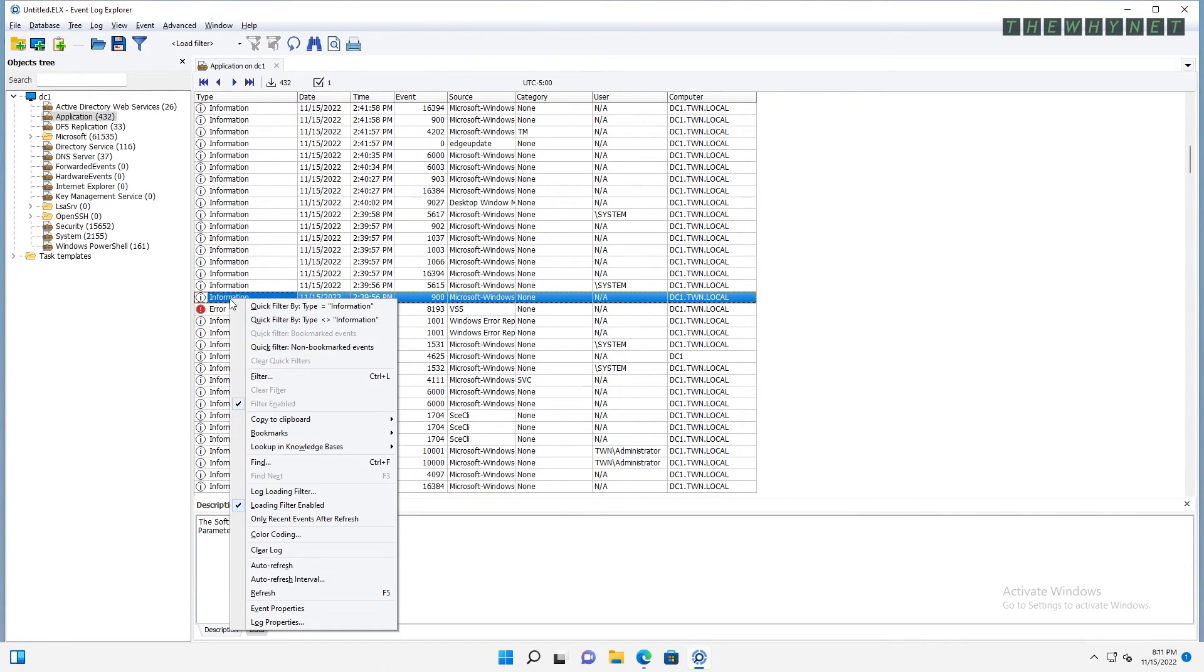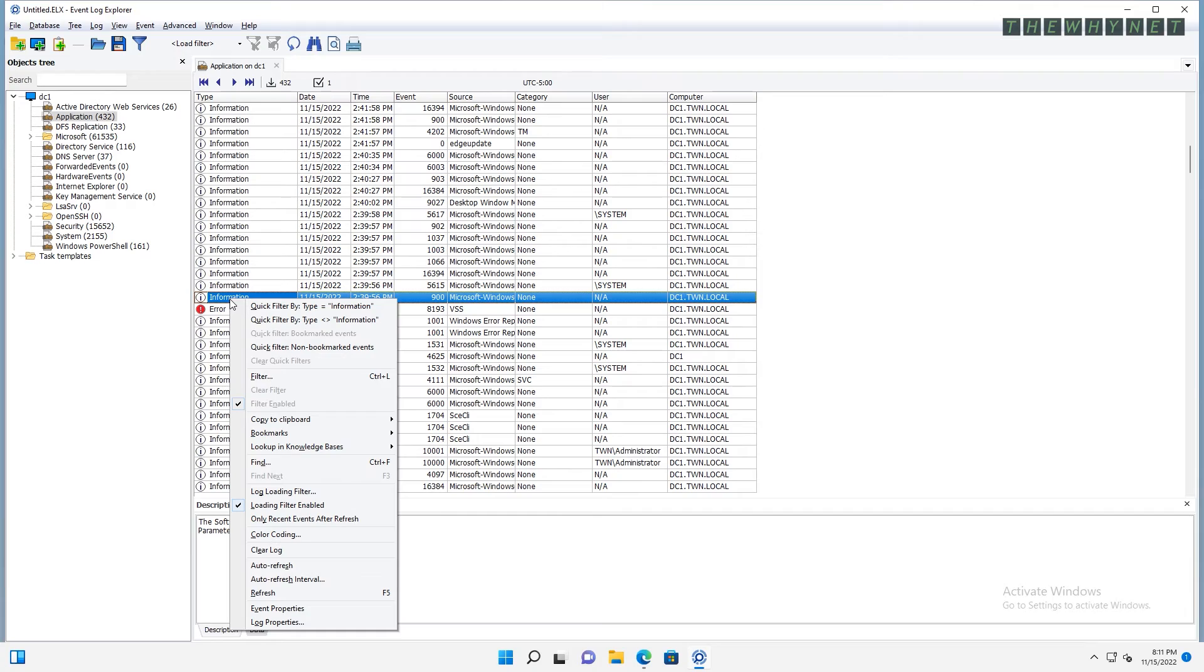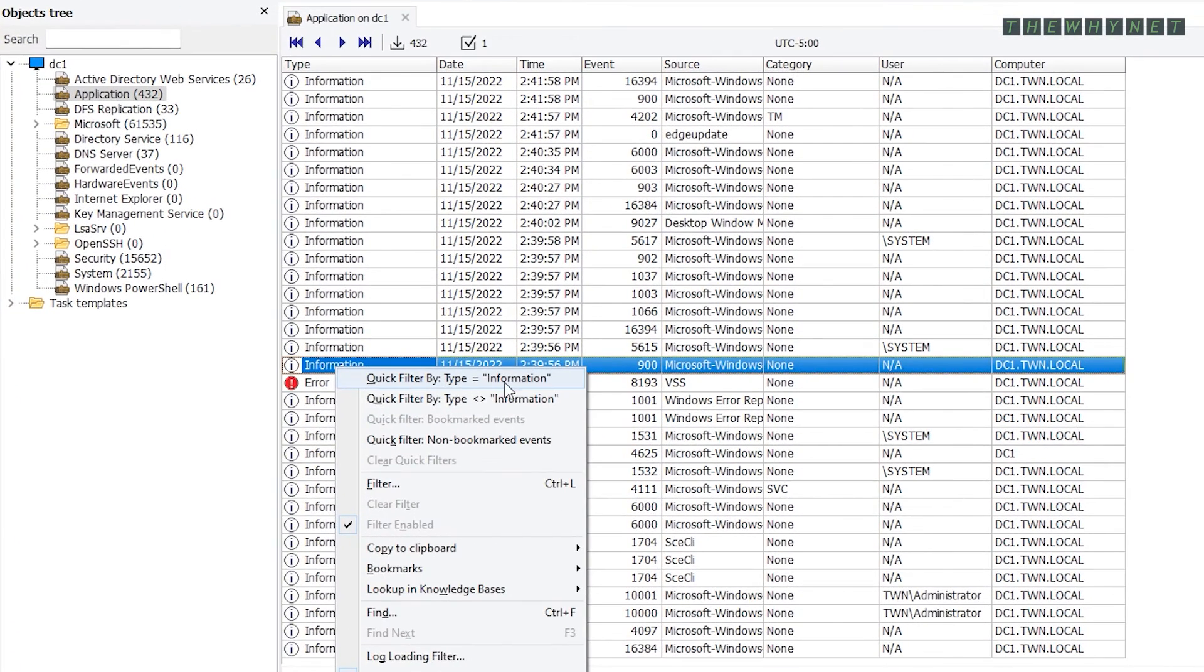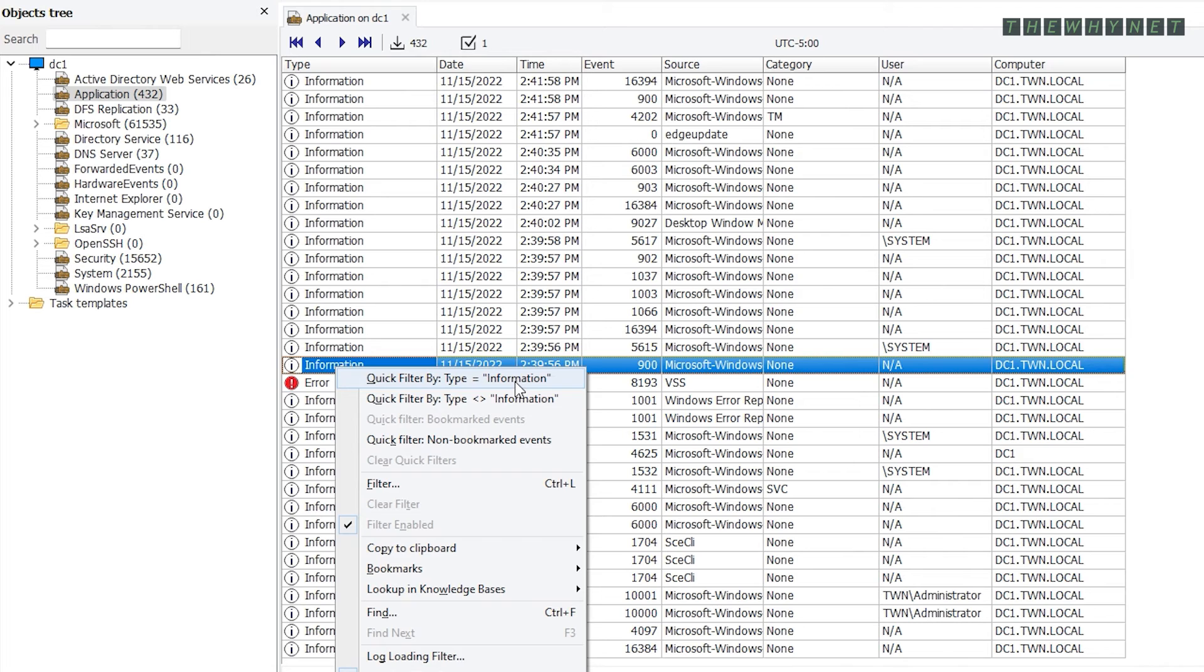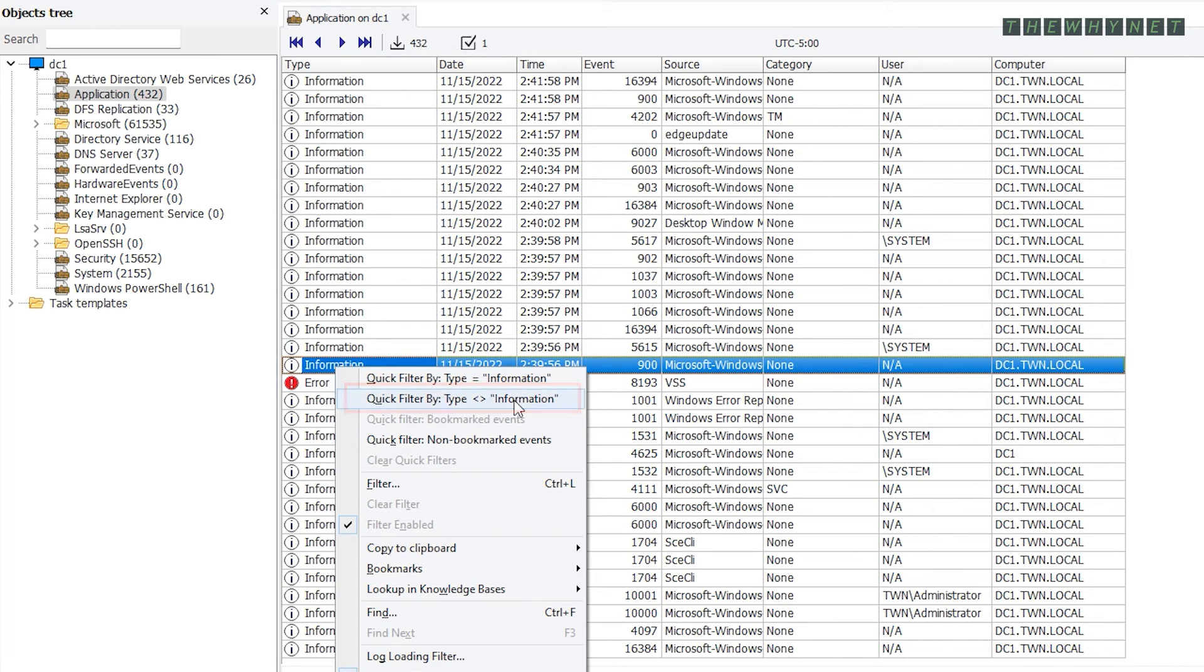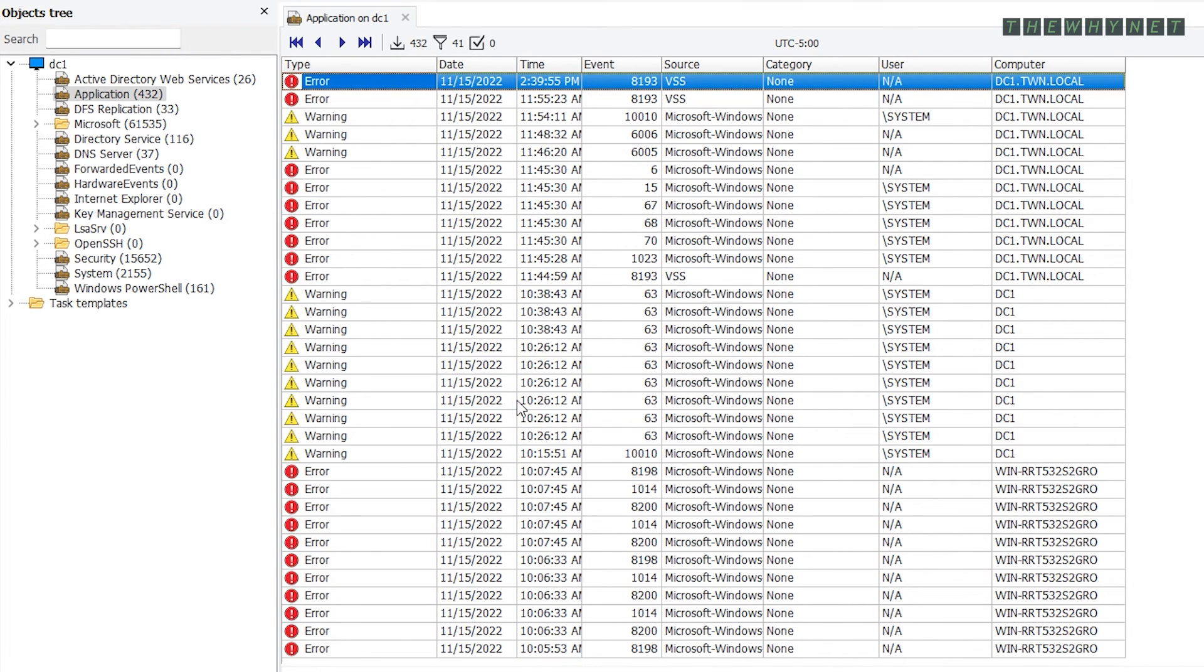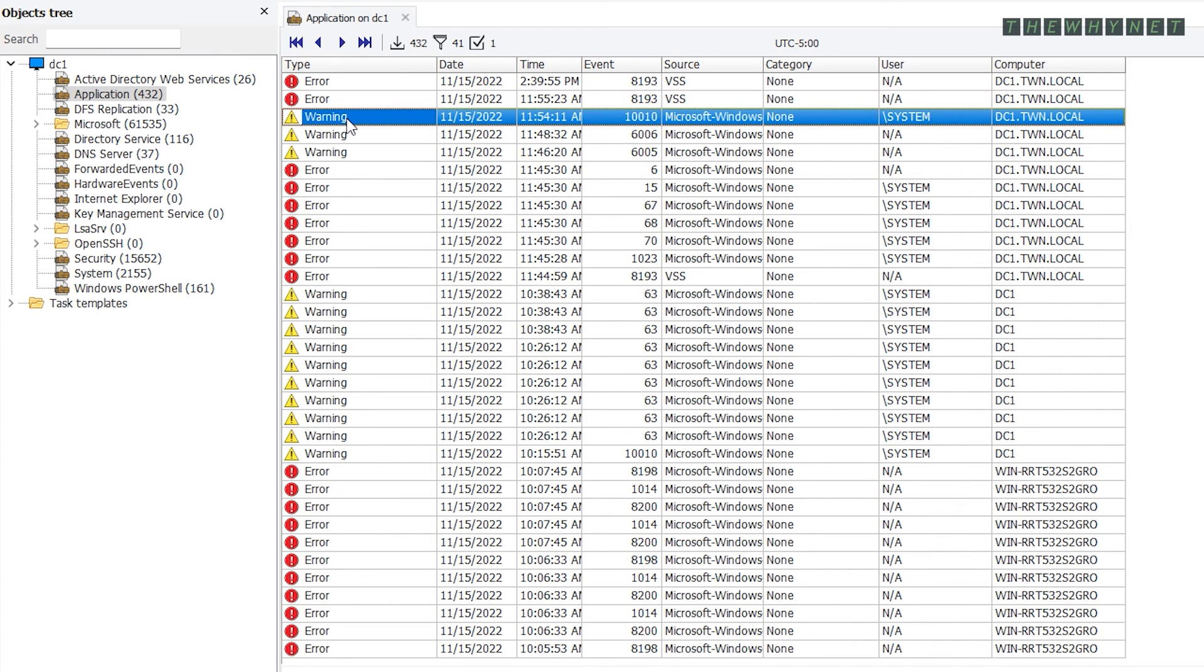Right-clicking any event will show multiple options. For example, if you click this information event in addition to all these options, you could choose only information events in this log. Or hide all the information events. This will leave the events that are either errors or warnings.